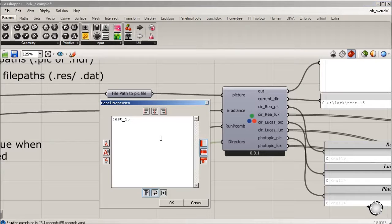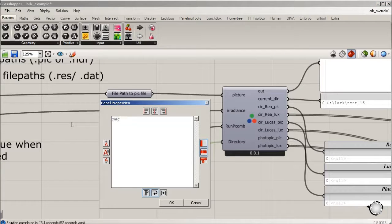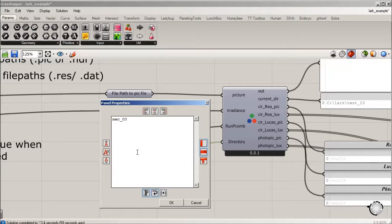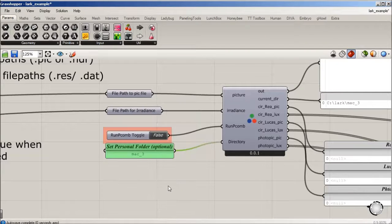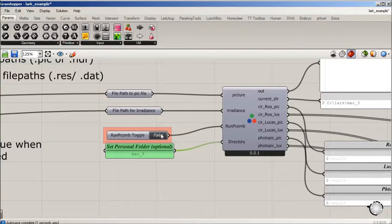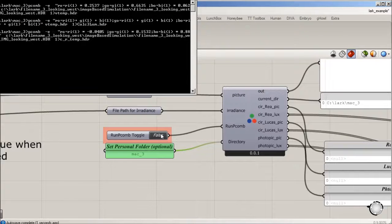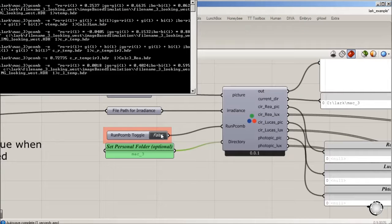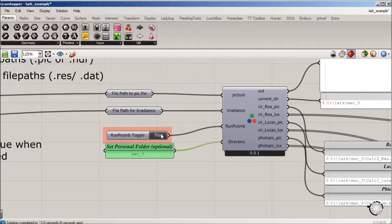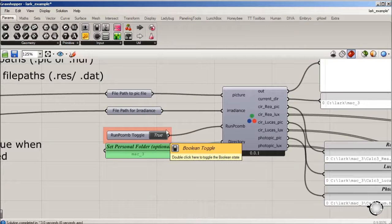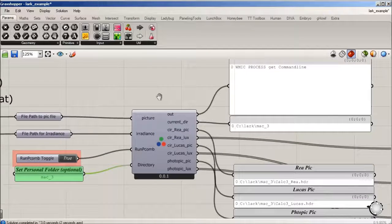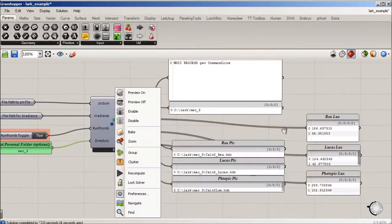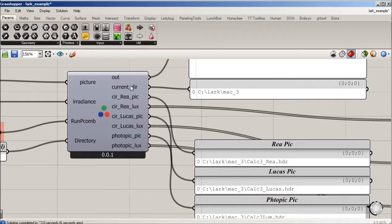I'm going to just do Mac 3 for Macbeth 3. We'll hit run, and it's going to create a bunch of radiance batch files and it ran successfully.